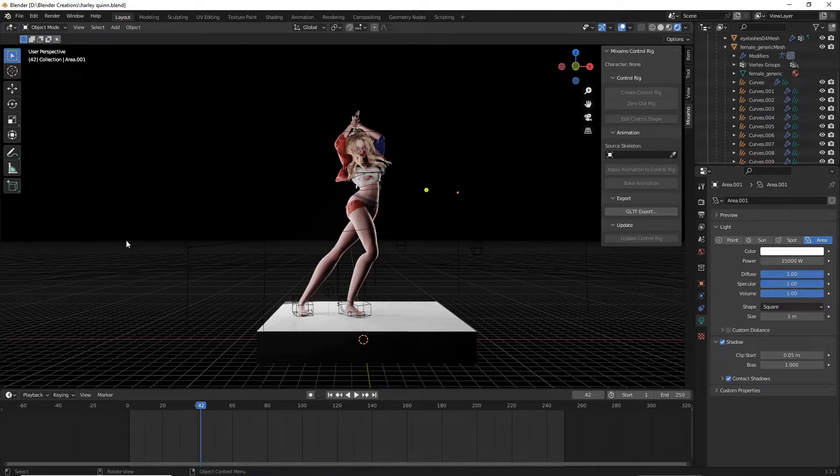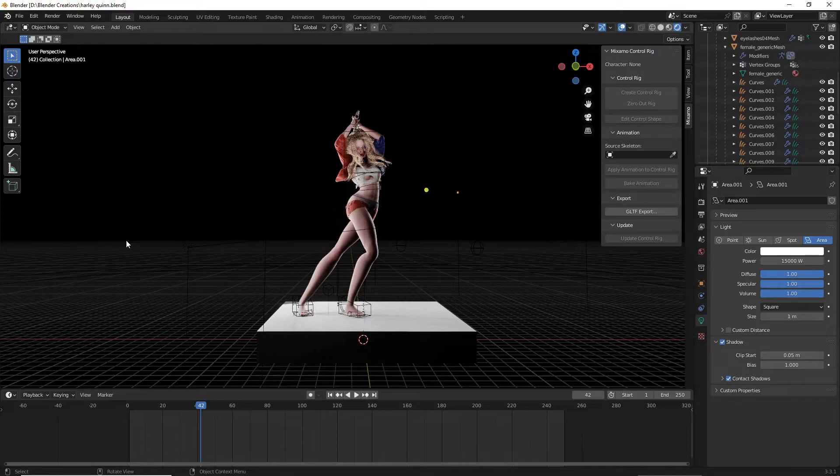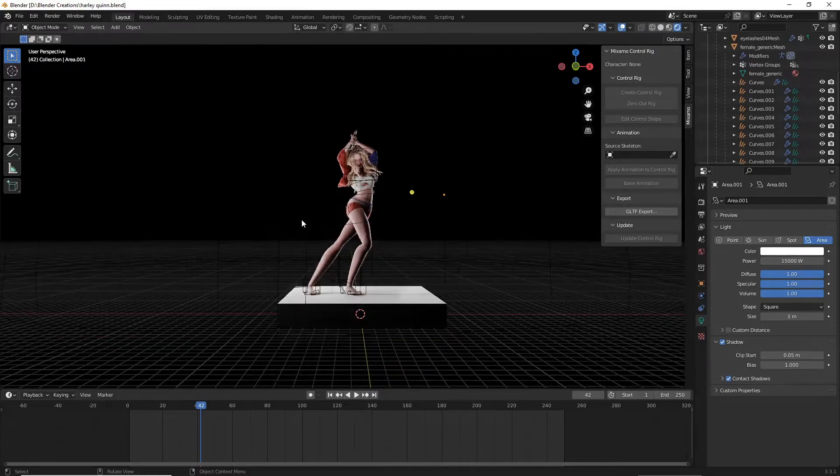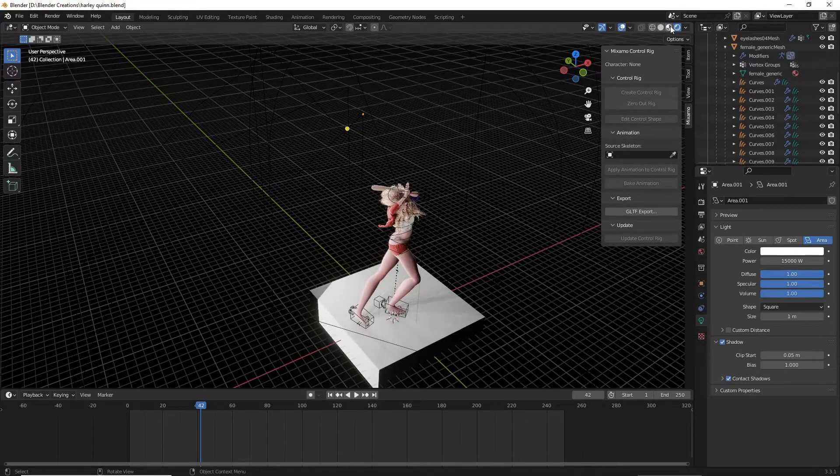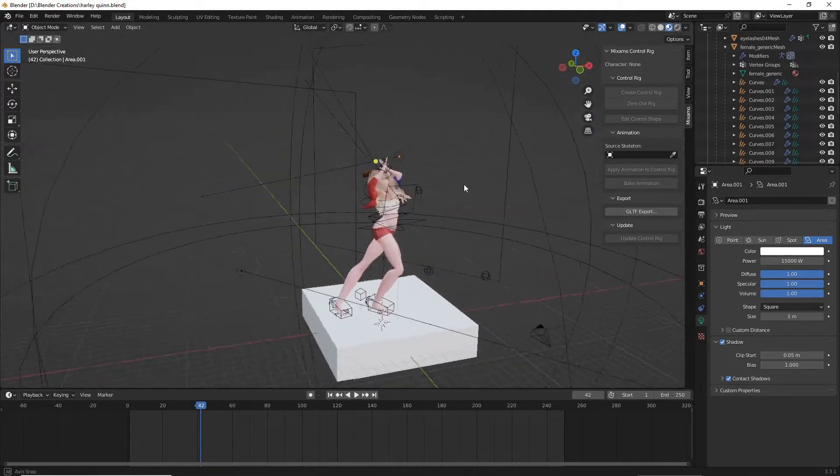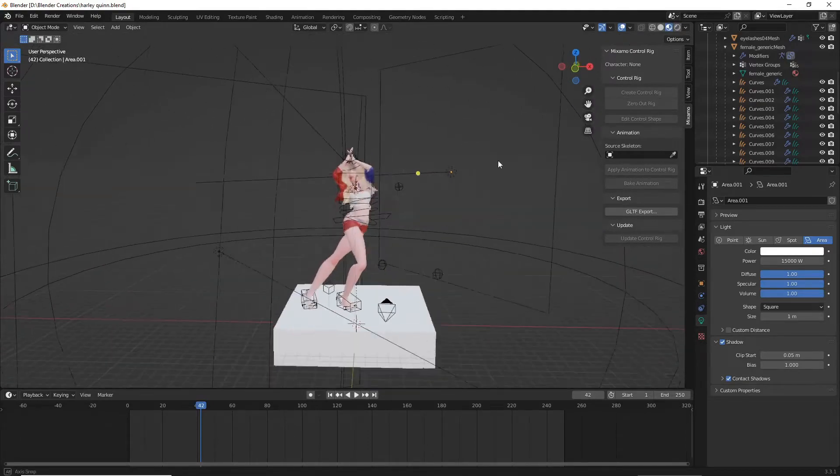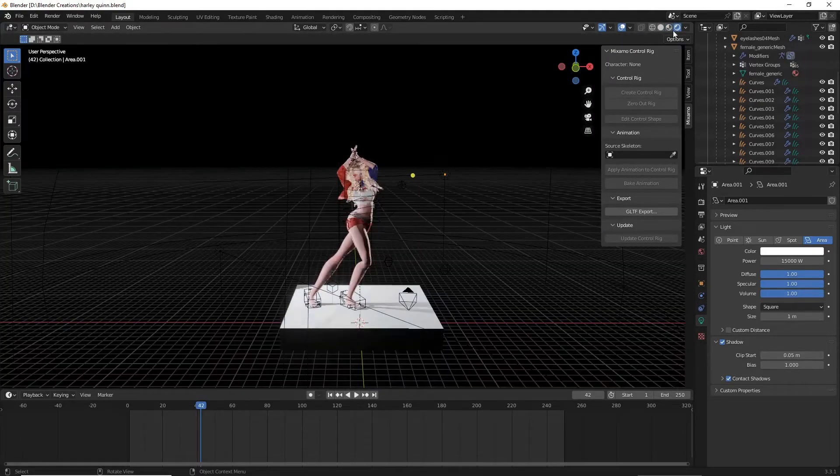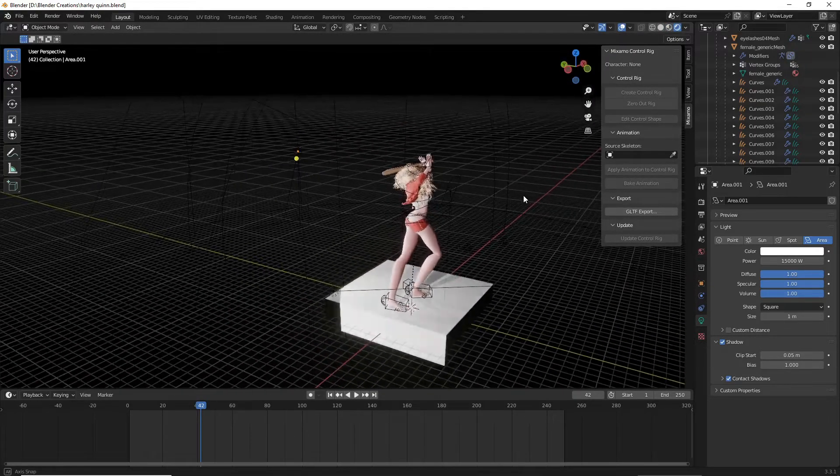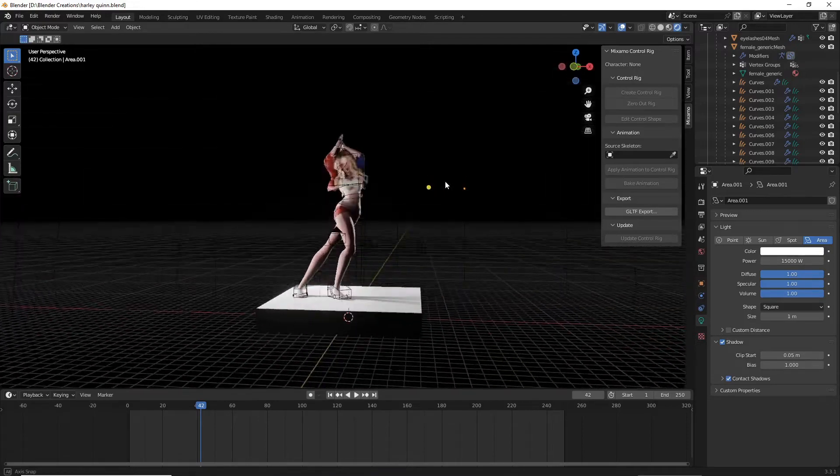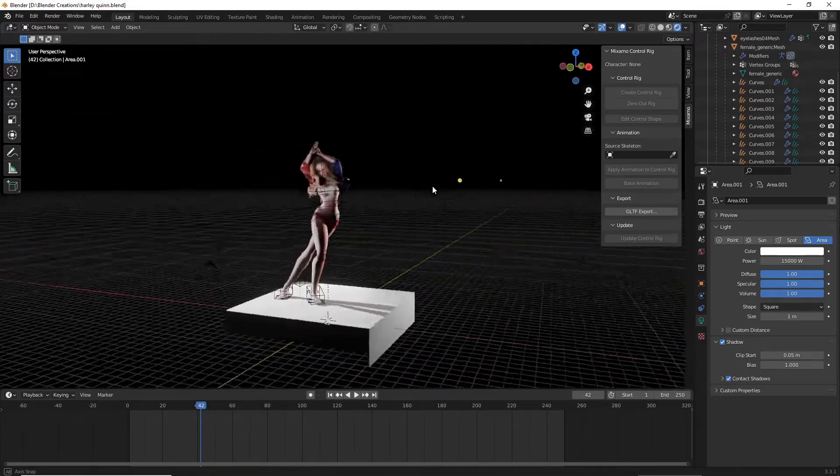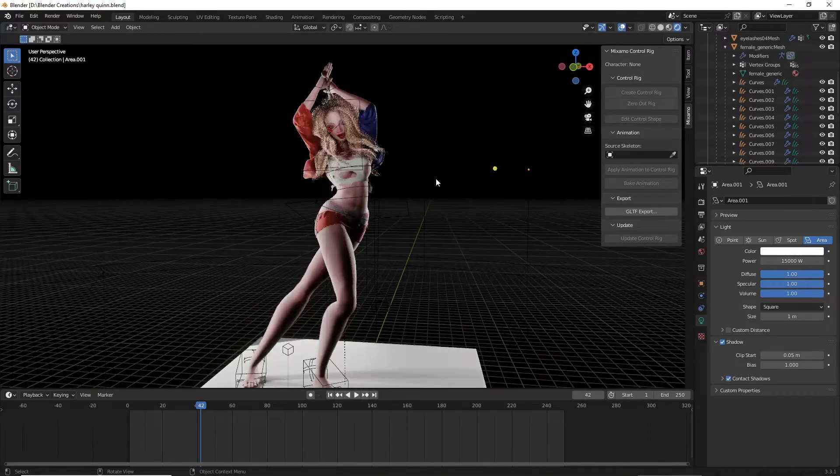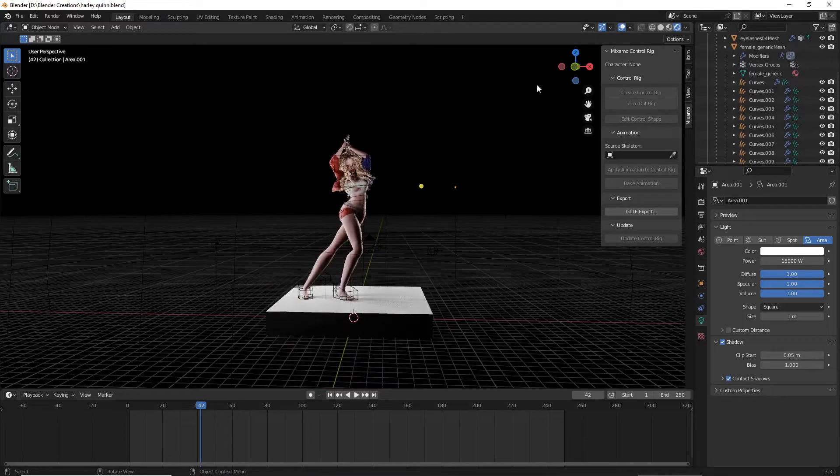Hey everybody, welcome to another episode of Hobby Hunt. Today we're going to be going over proper lighting for an Eevee character render. What I've noticed with Eevee to make it look as good as Cycles is you have to be a little bit more creative with your lighting because you have to kind of fake that natural lighting that Cycles can do.